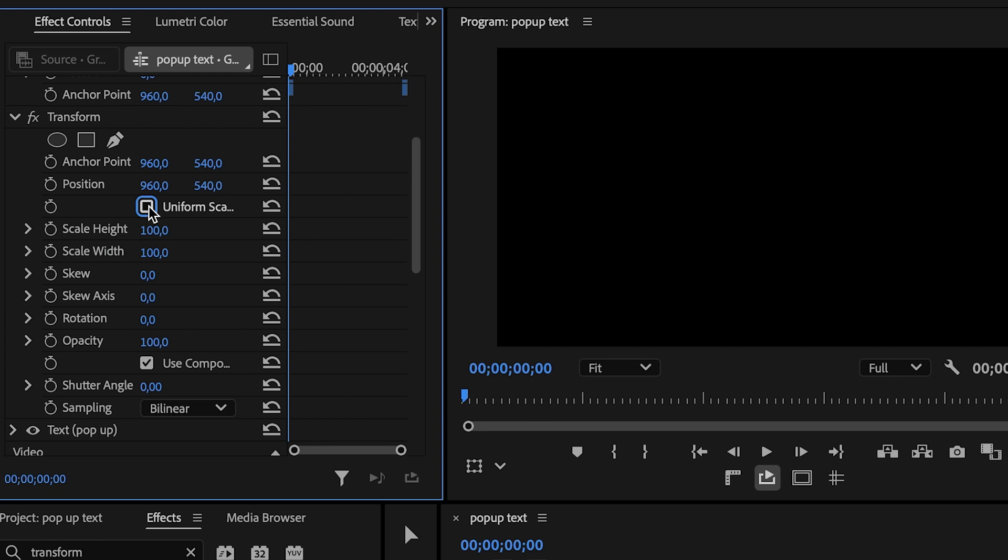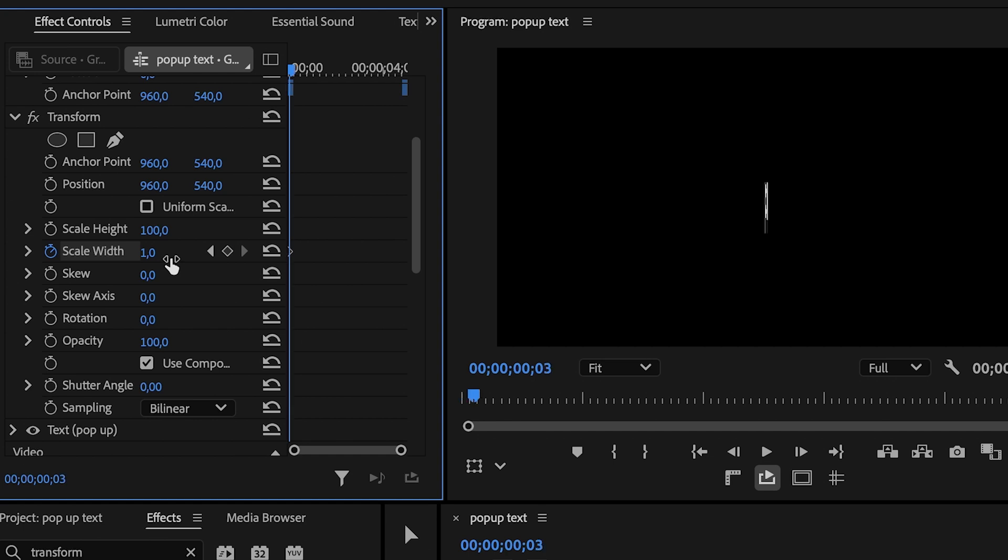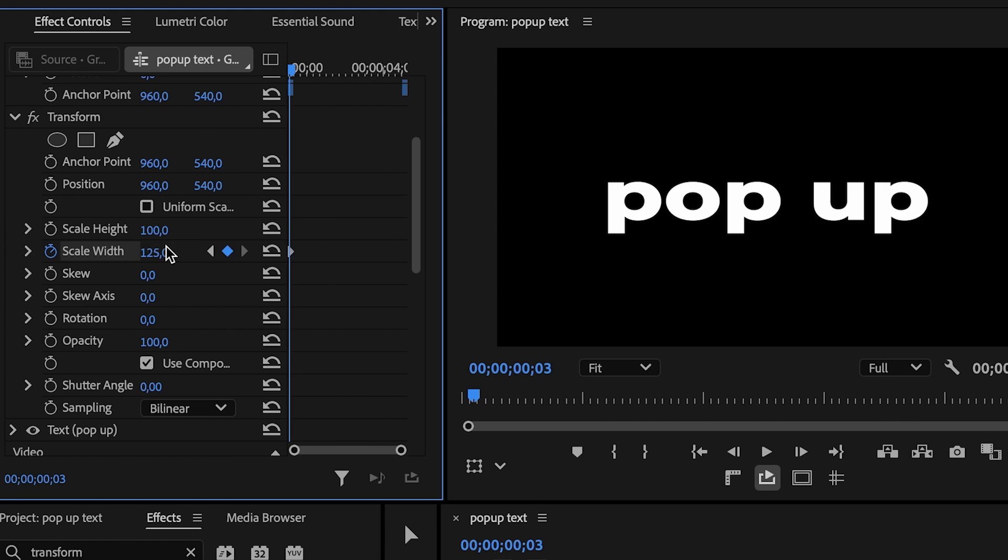Set the scale width to 1 and click the stopwatch to create a keyframe. Move forward 3 frames, 1, 2, 3. Then set scale width to 125. This creates the stretch effect.